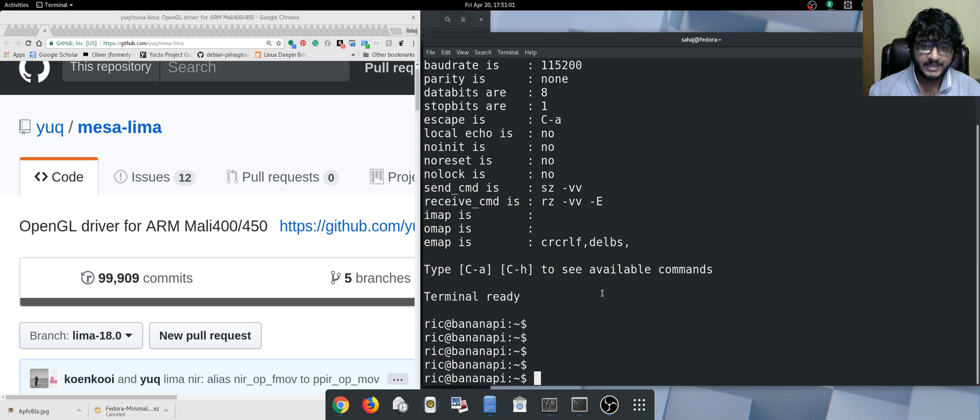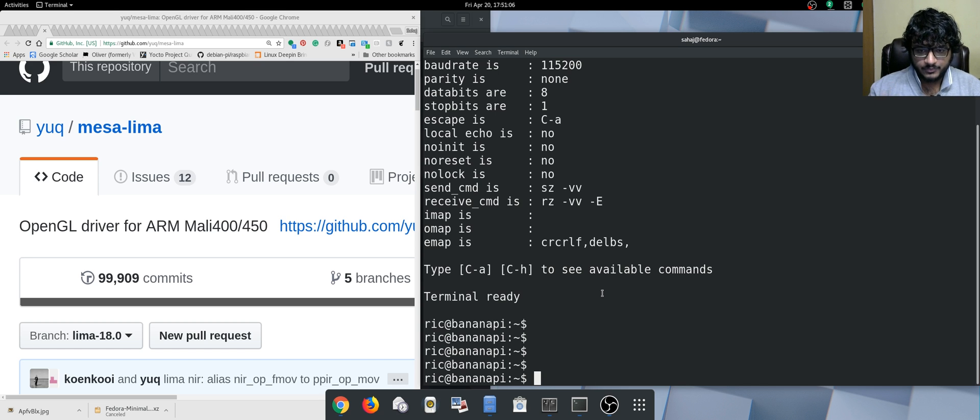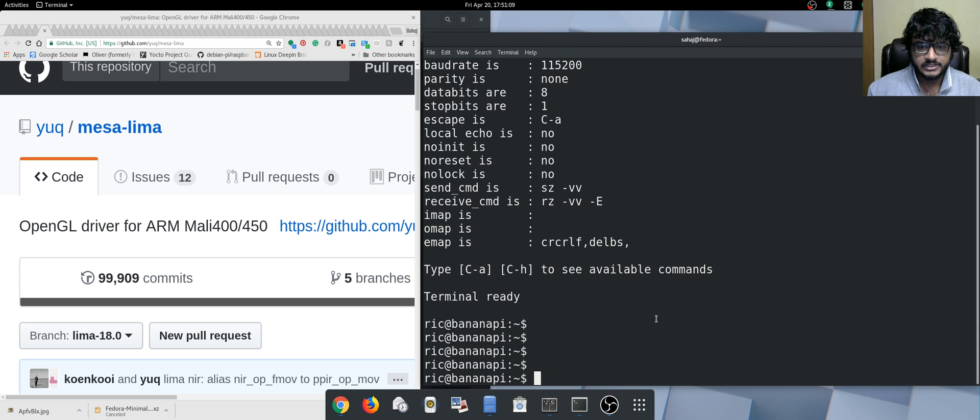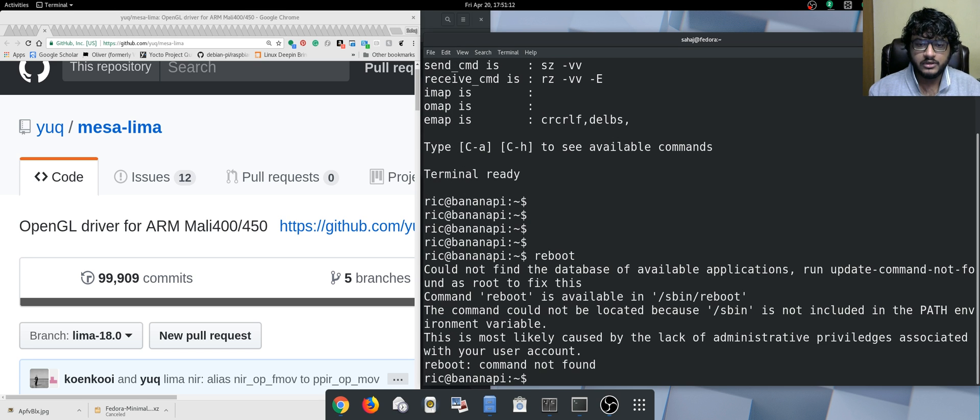Without further ado, on the Banana Pi on my terminal, as you can see now, I can reboot it and show you all that it's actually the Banana Pi and not something else.